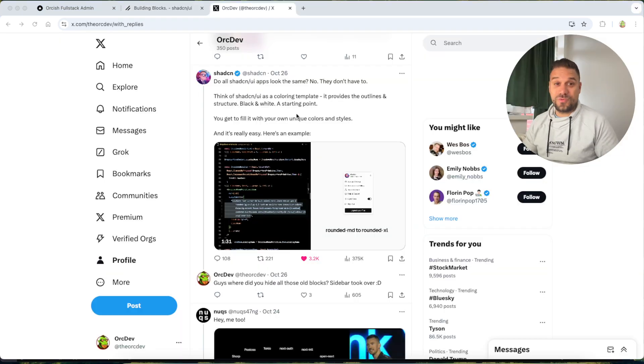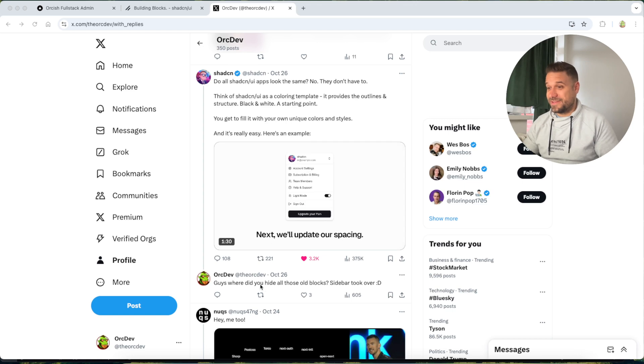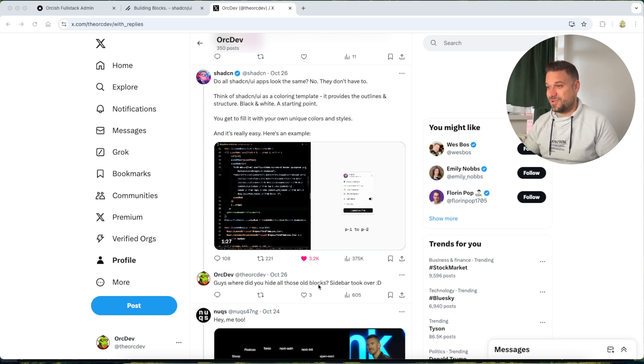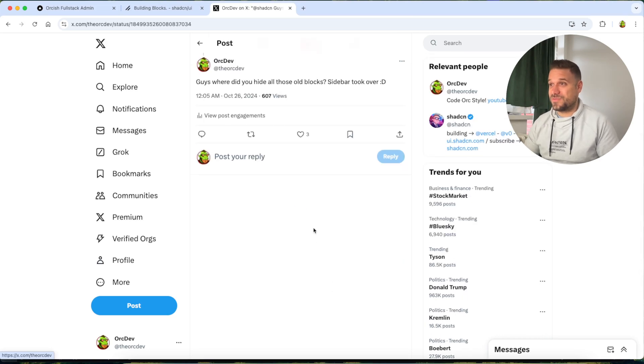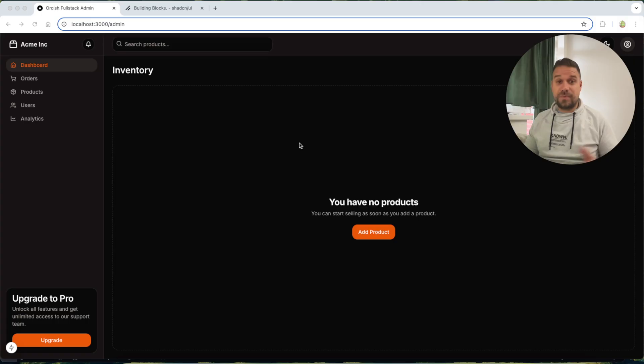And I even wrote them on X. I said, guys, where did you hide all those old blocks? Sidebar took over, but no answer from them.